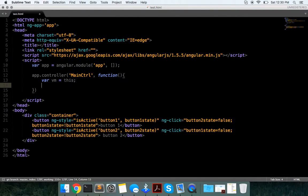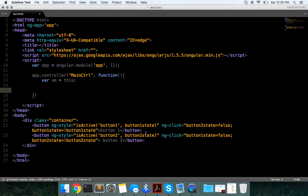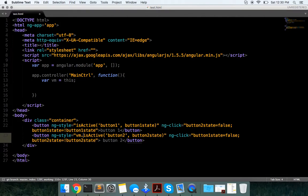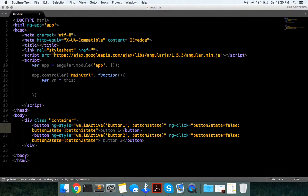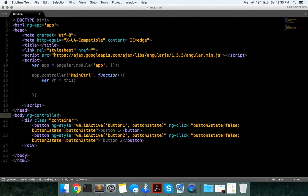We have this function, which will be bm.active, and say ngController equals name ctrl as bm.